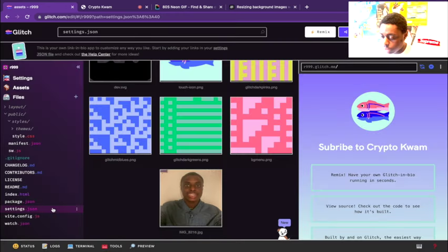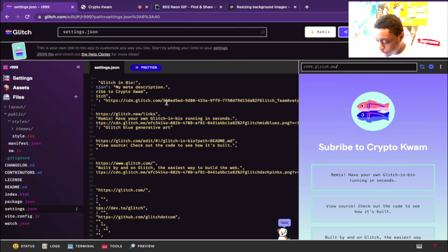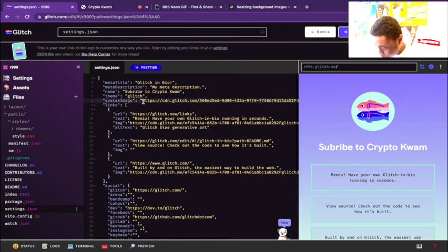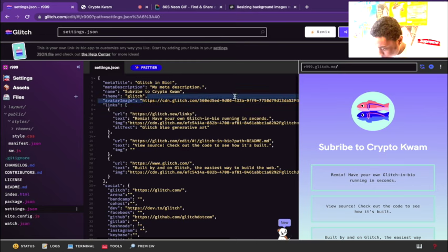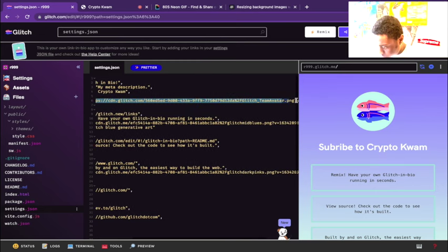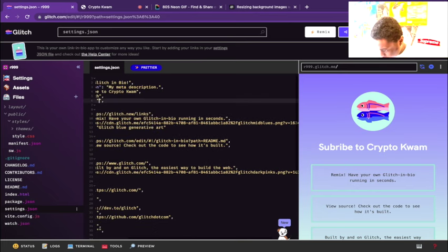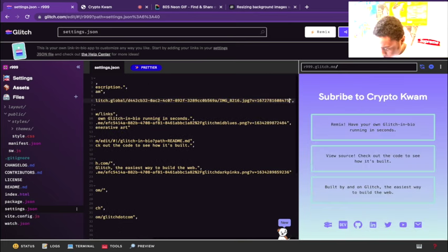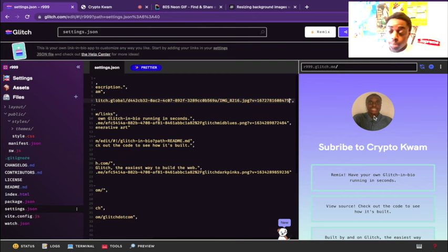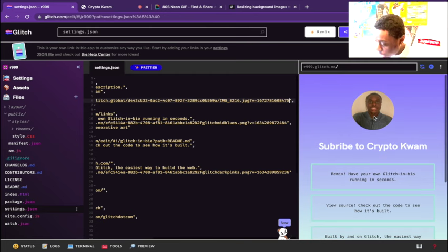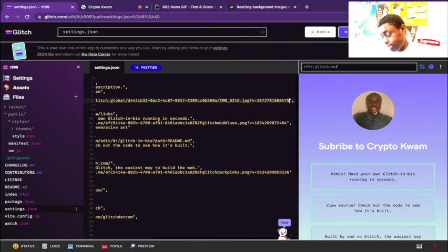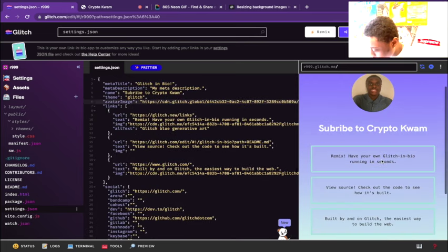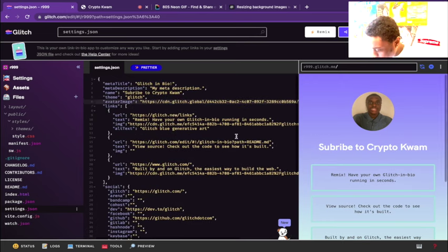What we're going to do is click it and copy this link. Once we copy this link, we go back to the settings.json page. Right here you can see avatar image - this is the URL to the Glitch avatar image. All we have to do is paste our own image link, and we have CryptoQuam's headshot.